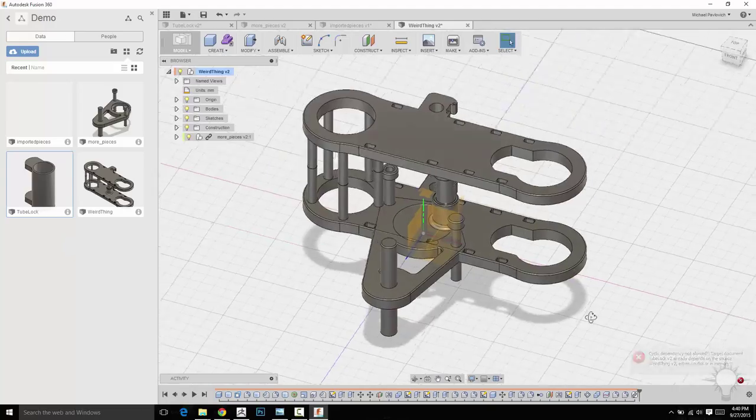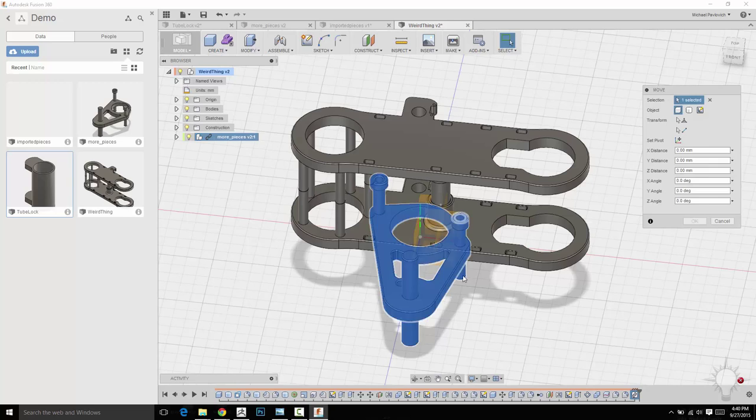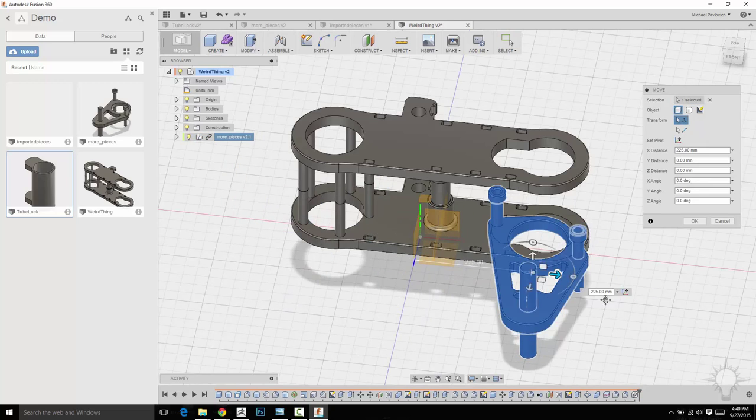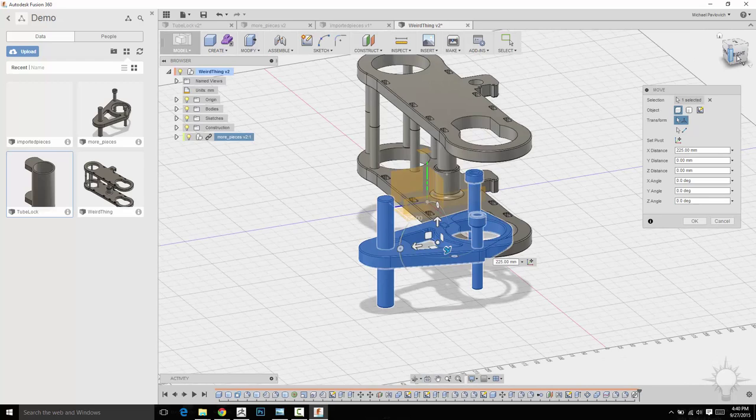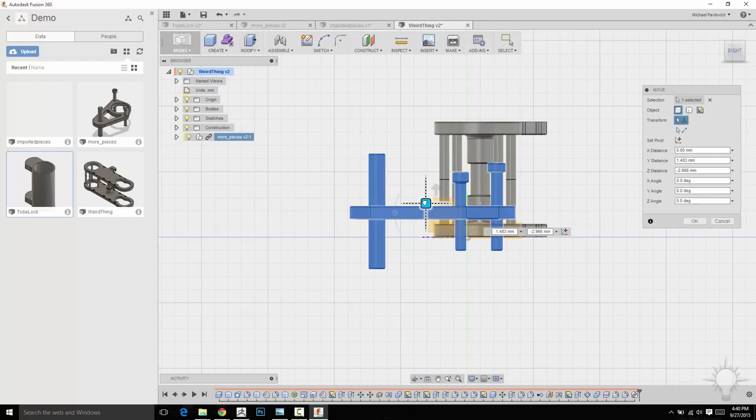Hmm, it's not going to let me. Well, that's not a big deal. I'm actually going to click this one, right click and do move. And I'm just going to move this to kind of fit into this piece I have here.